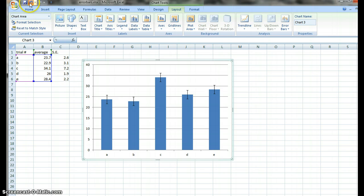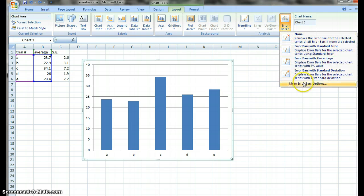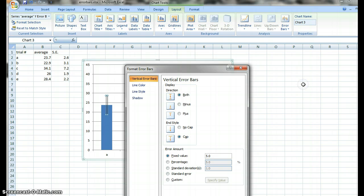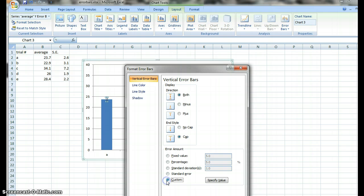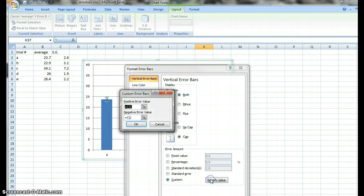So in order to get custom error bars, what we need to do is select error bars and go down to more error bar options. Select that. From the pop-up there, go down to custom. So click on custom and specify value.